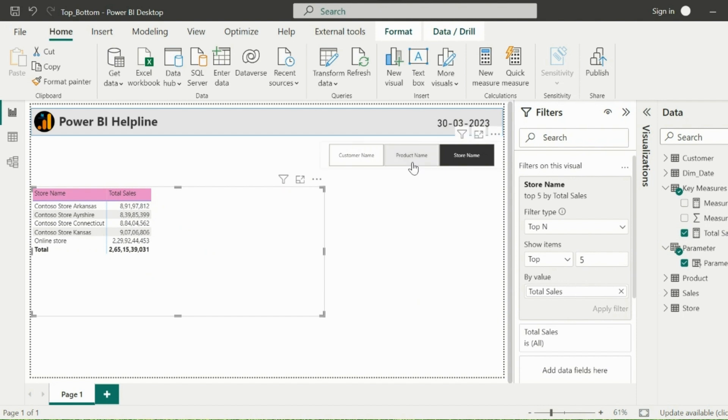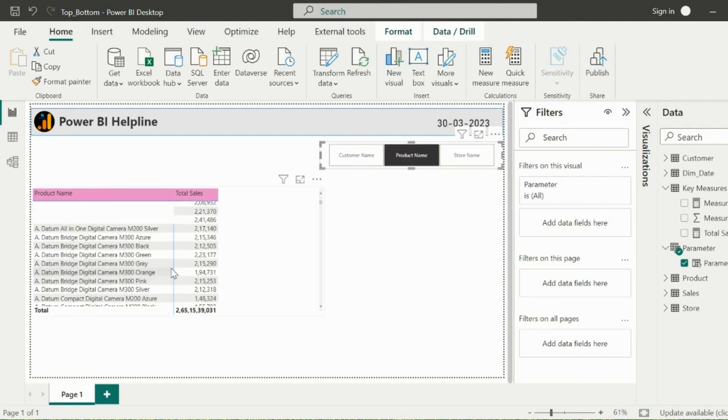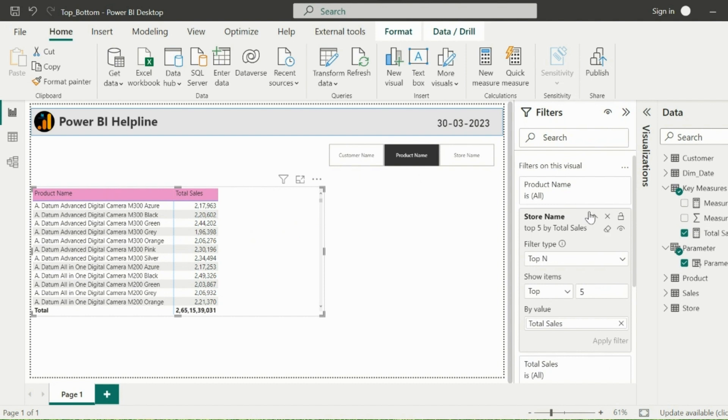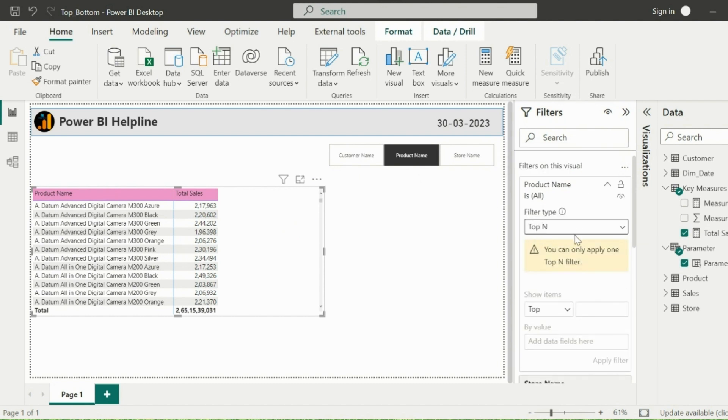But let's change the slicer selection to product name. It is showing me all the products now. And if I try adding another top end filter for product names, it will not allow me to do that. So how to solve this problem?